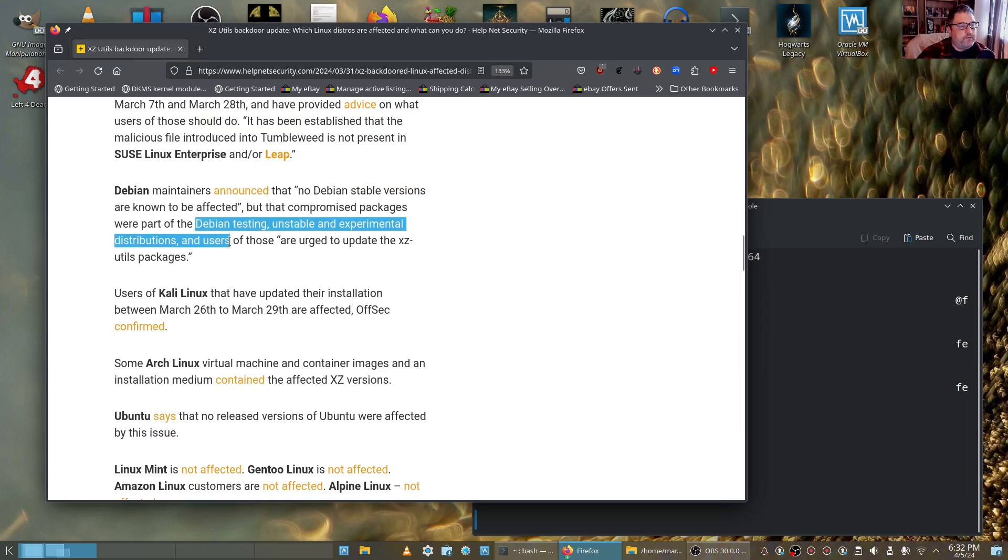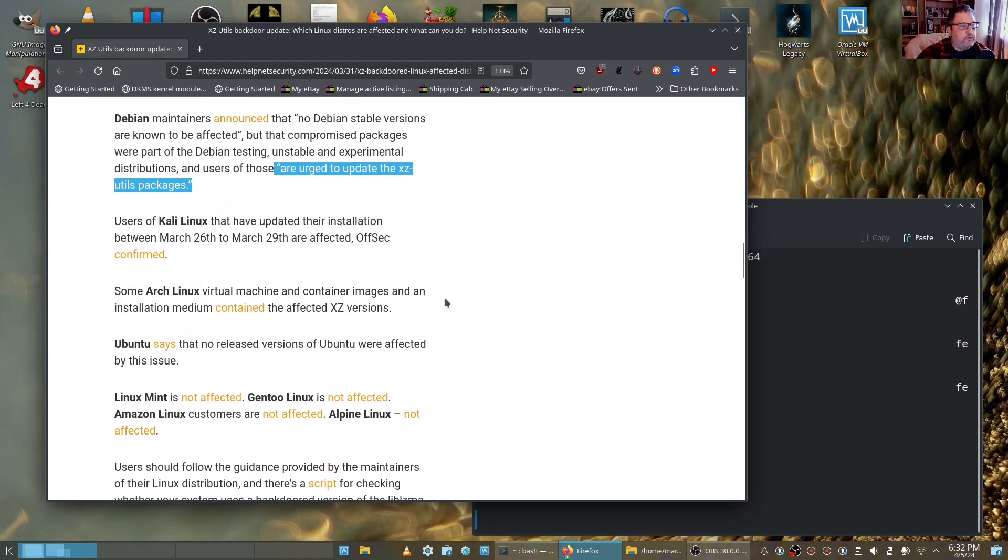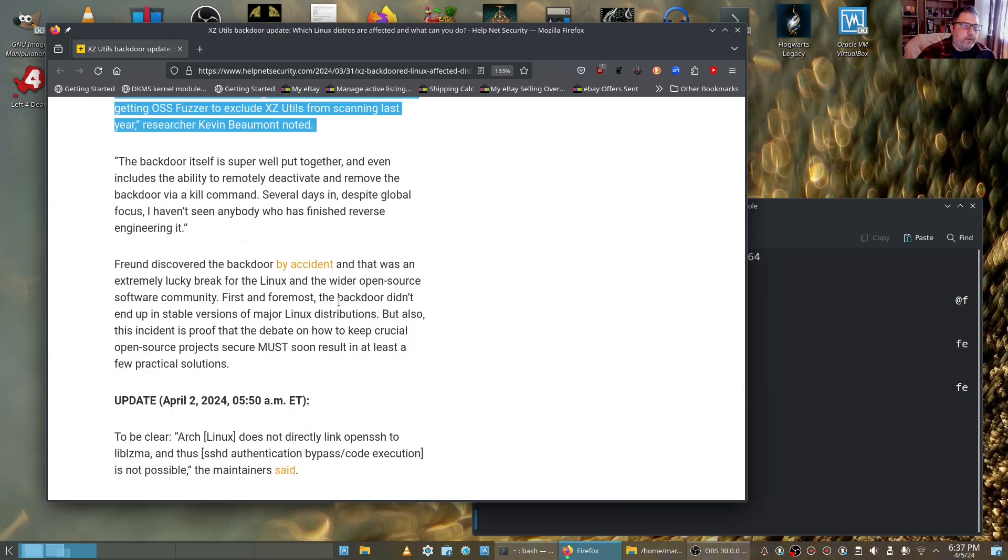They have some other ones that may be affected. Debian testing, unstable, and experimental. For those who are on that, you're urged to update the xzutils package.